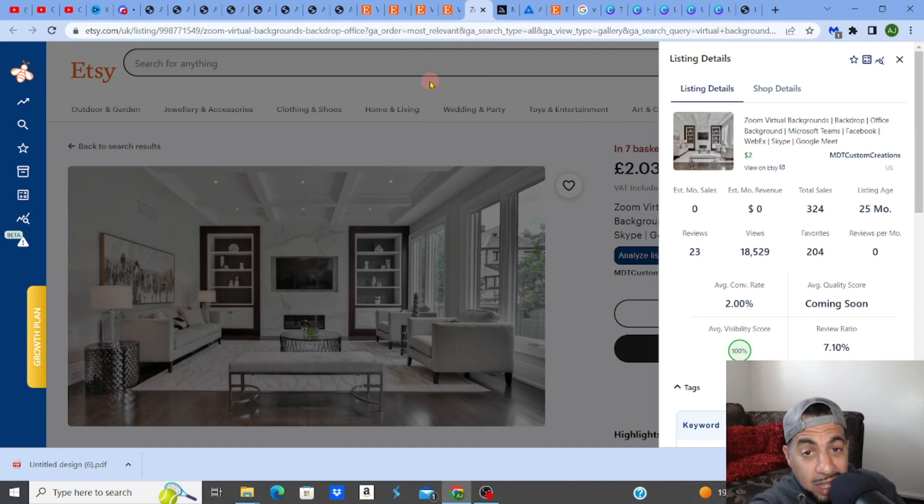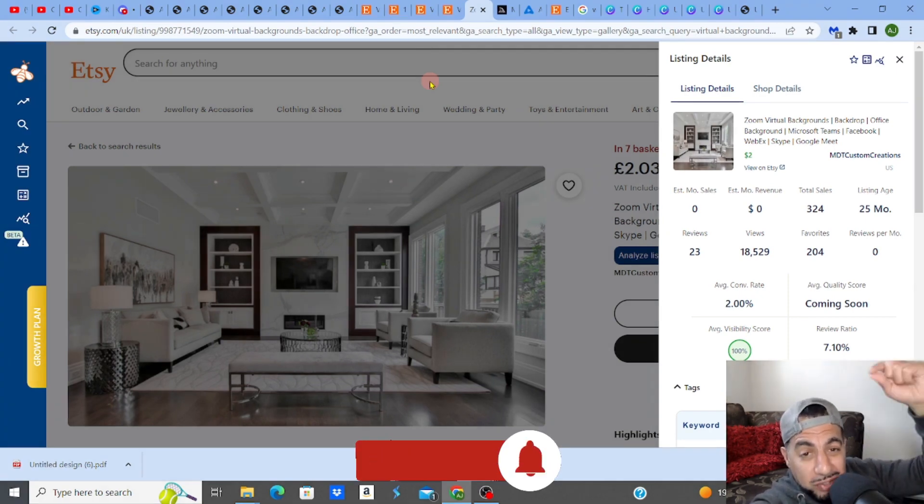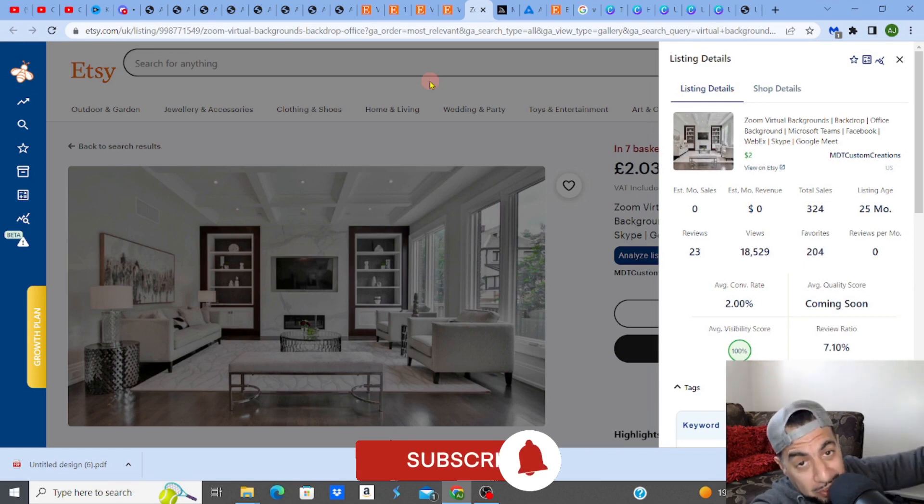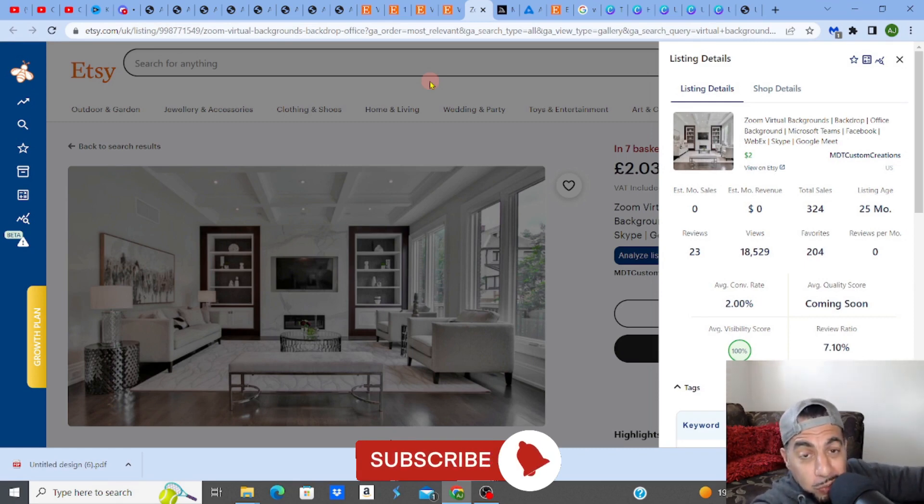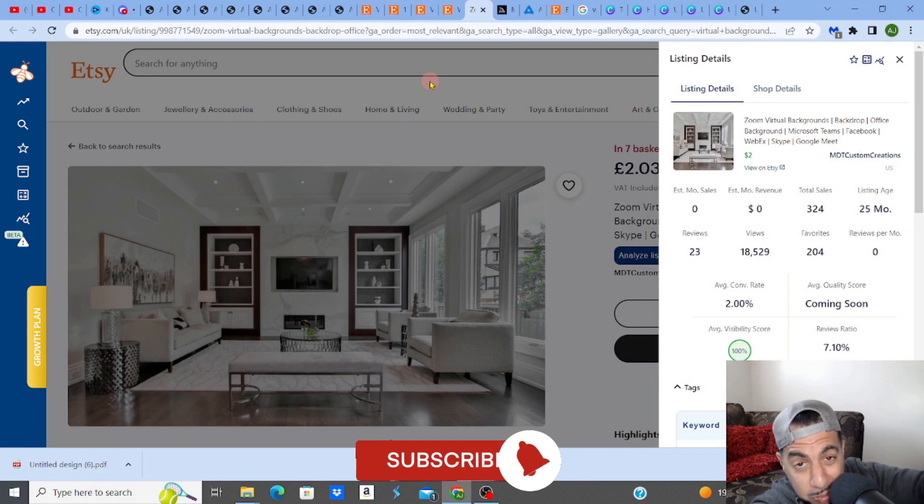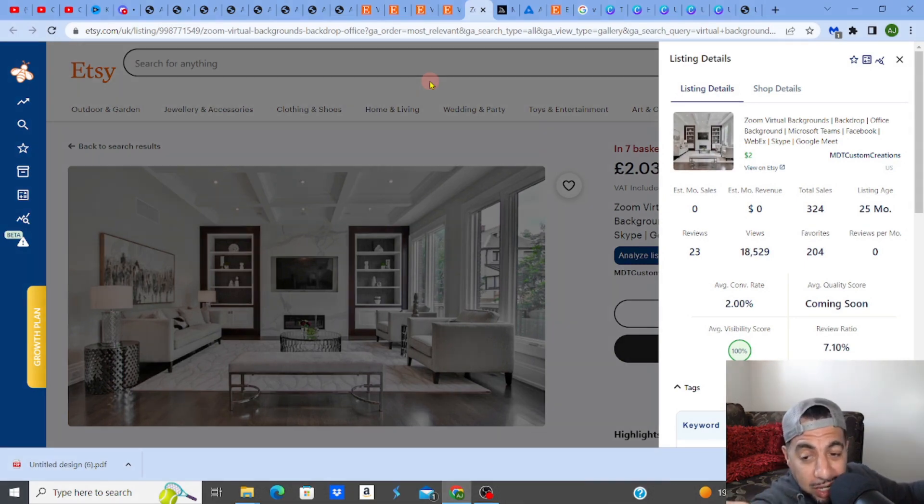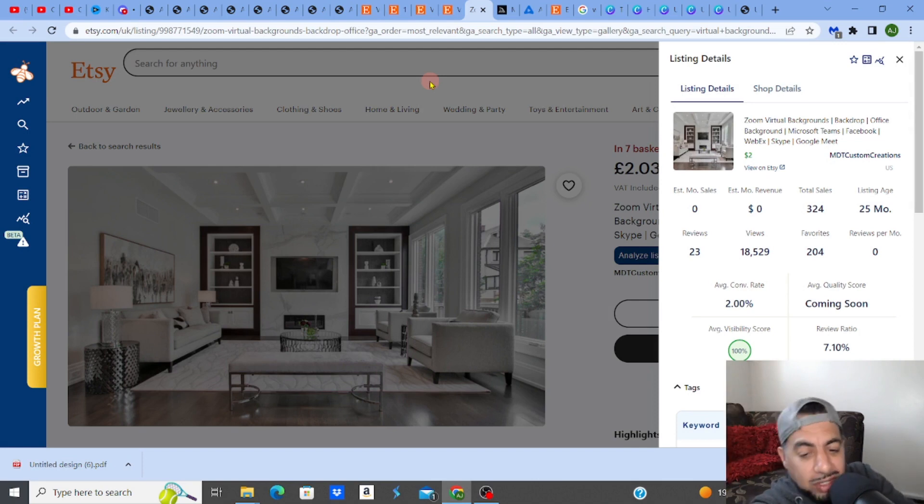So that is it. That is another digital product that you can sell right now on Etsy that I've just created in a few minutes. Guys, if you did like the video, please hit the like, subscribe, smash the notification bell. Write down in the comments if you want a video on something specific. Also, check out the videos that are coming after this. And don't forget to check out all the links in my description, guys, all the software that I use. Take care. See you in the next one.